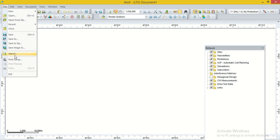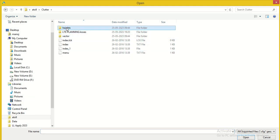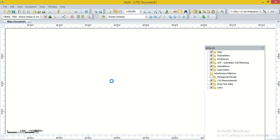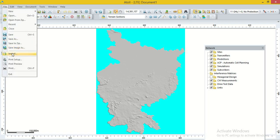Now we are going to import the clutter data. We first go to the option File, then Import. In the clutter data, we first import the height option, which gives MSL information. We select the index option and click Open. When we select the height file, in the next window we select Altitudes, because height provides the MSL data. Then click OK. Height import is completed.